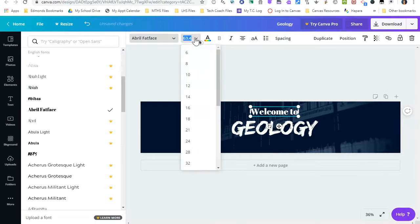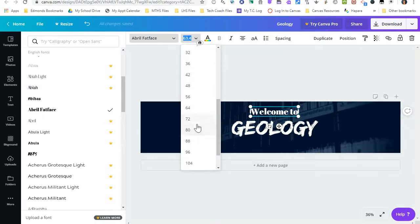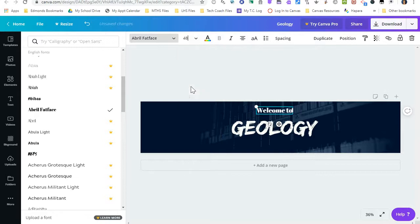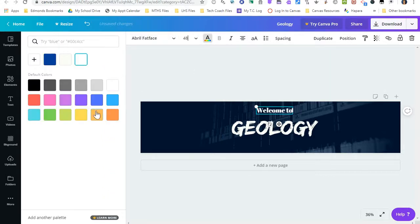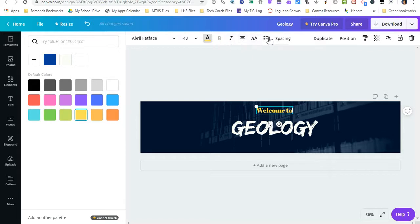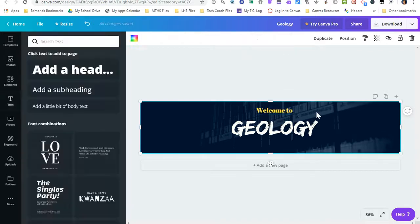And then I can go up here and I can change the size. So if I think it's too big, I'm going to make it a little bit smaller. I also want to change the color. And then I have a lot of different elements up here that I can use to change the text.